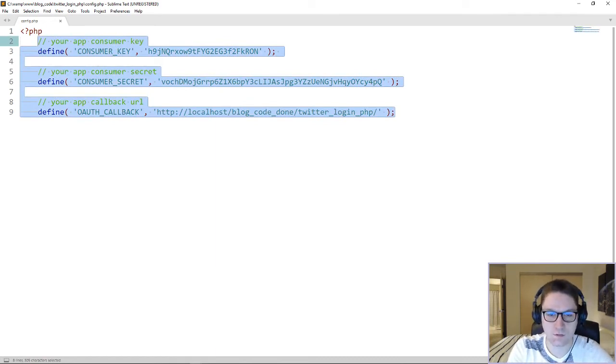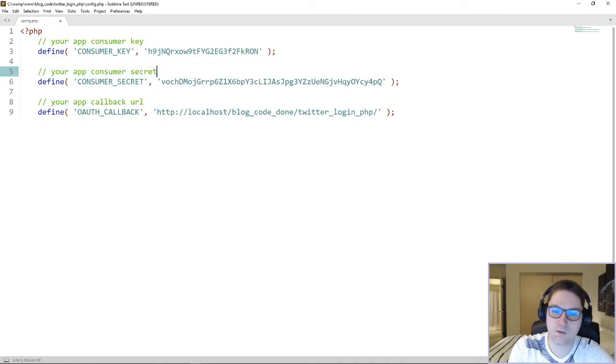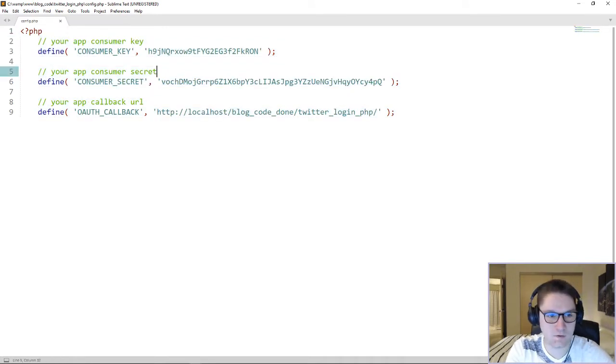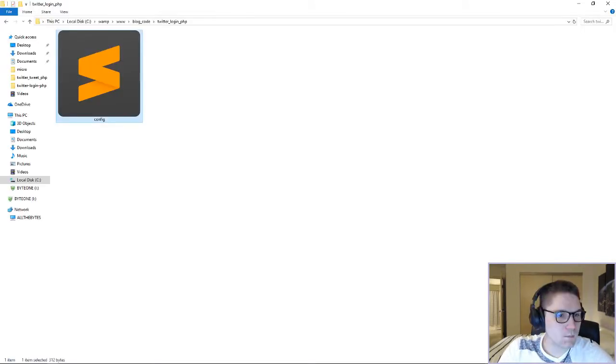Each one of these defines has to match the app that you created. If it doesn't, the user will not be able to authenticate with your app. Once the config.php has been set up, we can move on to the index.php file.